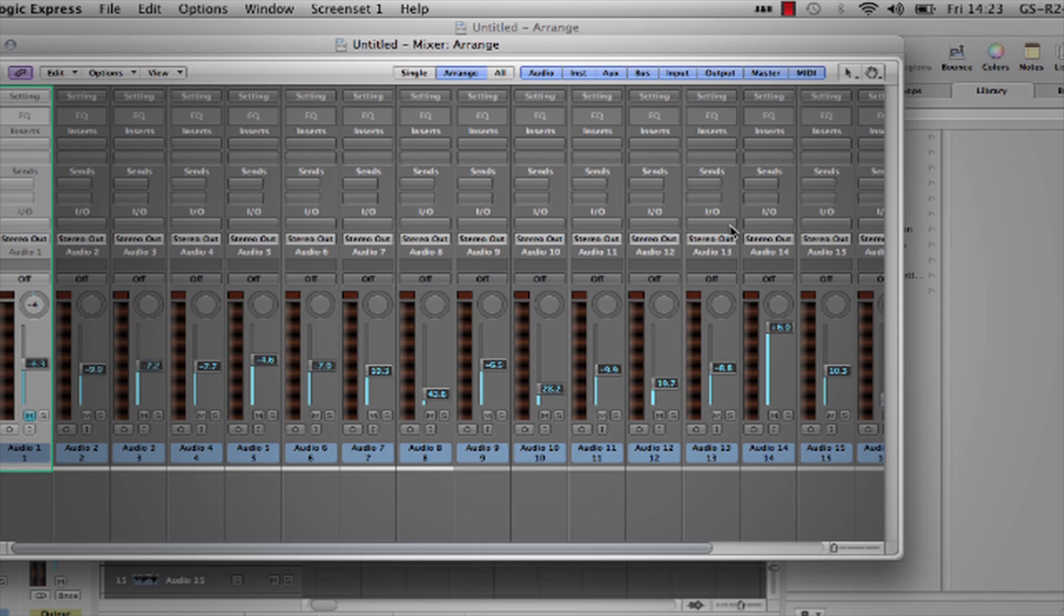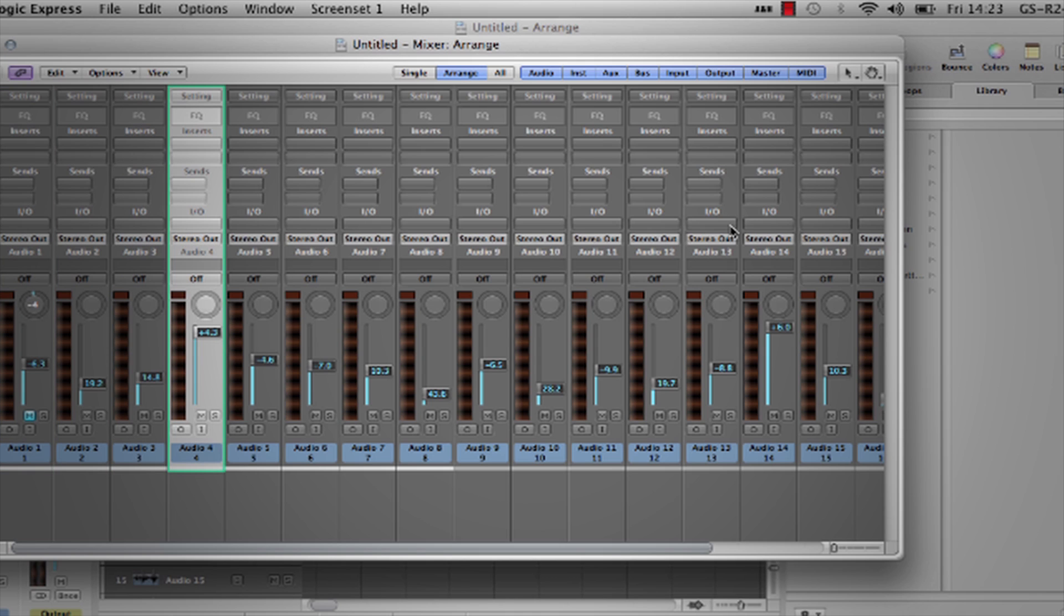You can also convert these into popular HUI or Mackie control protocols using the Allen & Heath door control driver, as shown later in this video.